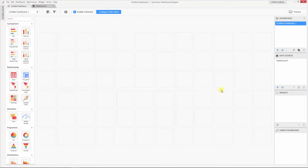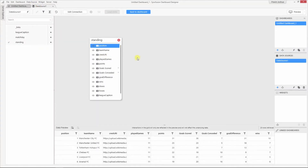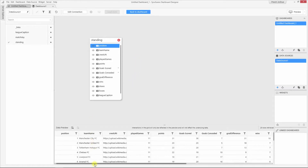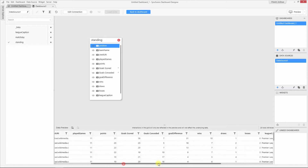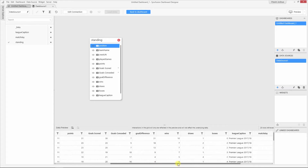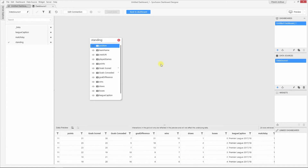I have the latest dashboard designer and also a data source that contains the Premier League standing details. This is actually a web data source where I get live feeds through REST API. We have various details like the team name, the logo of the team in the form of a URL, the total number of games played, number of points secured, total number of games won, lost, and many more. With the help of this data source, I'm going to build my dashboard.